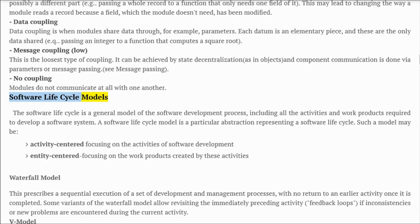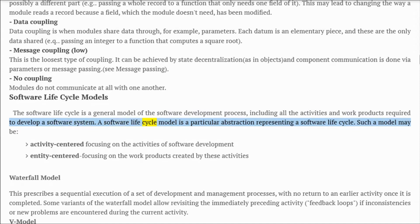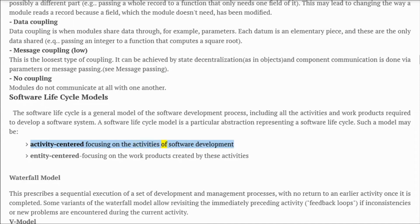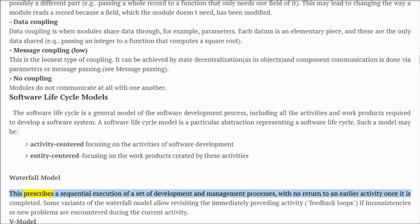Software life cycle models: the software life cycle is a general model of the software development process, including all the activities and work products required to develop a software system. A software life cycle model is a particular abstraction representing a software life cycle — it may be activity-centered, focusing on activities of software development, or entity-centered, focusing on the work products created.